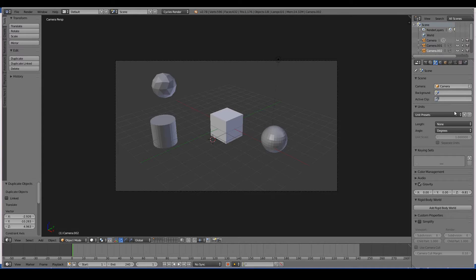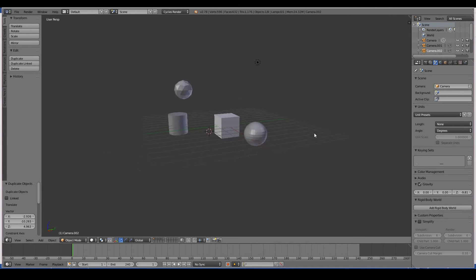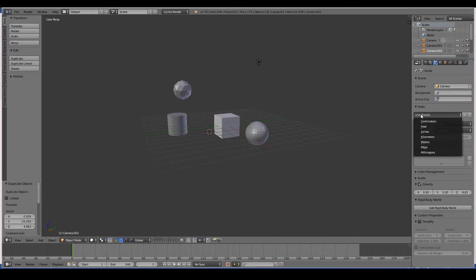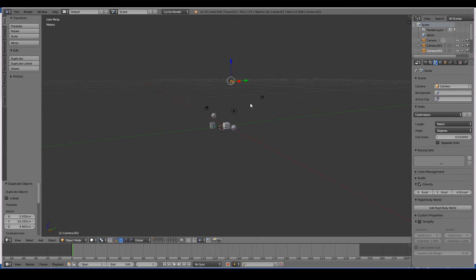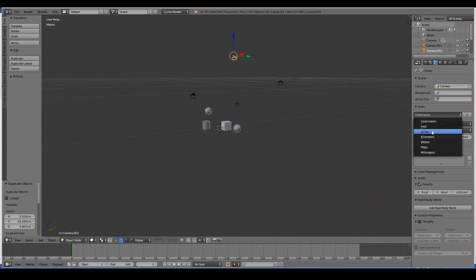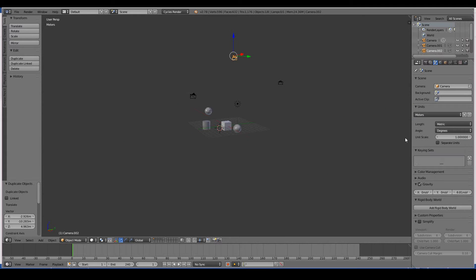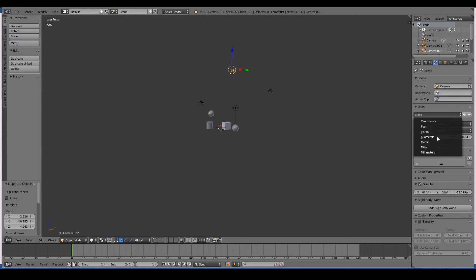The units basically allow you to define the units of your 3D world. So is your world in centimeters, which would be pretty small, or in meters, which is pretty big, or miles. We don't have kilometers—oh we have kilometers.